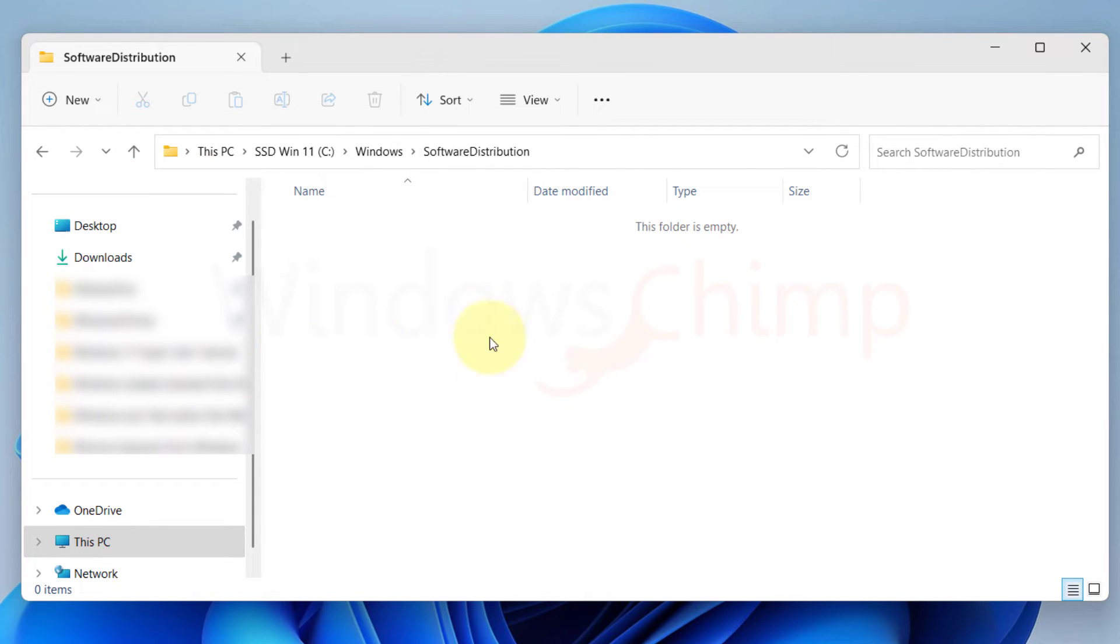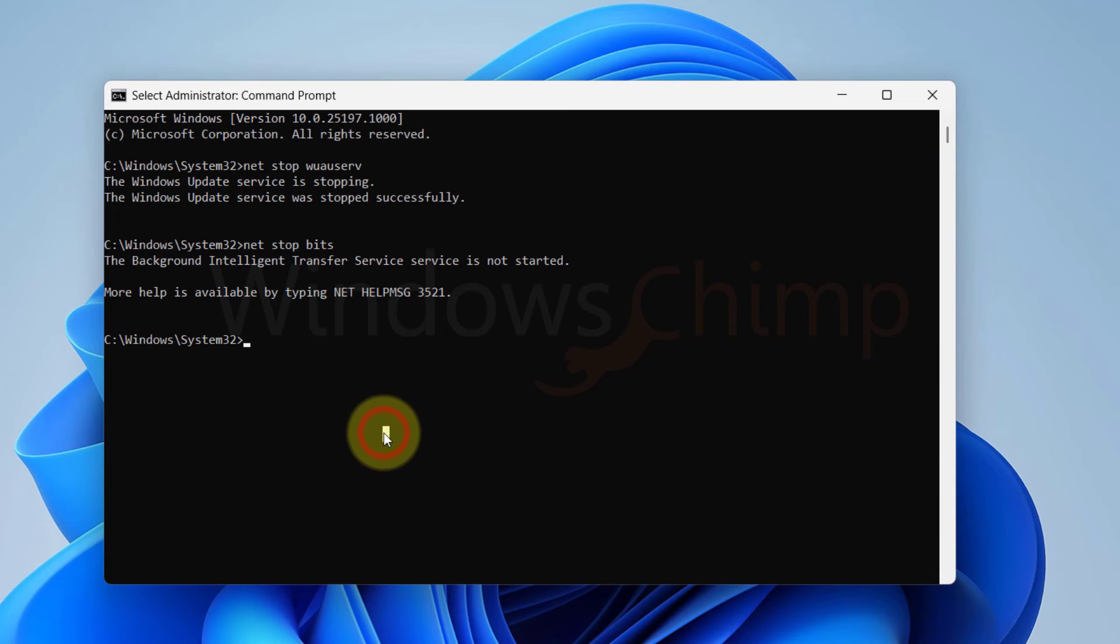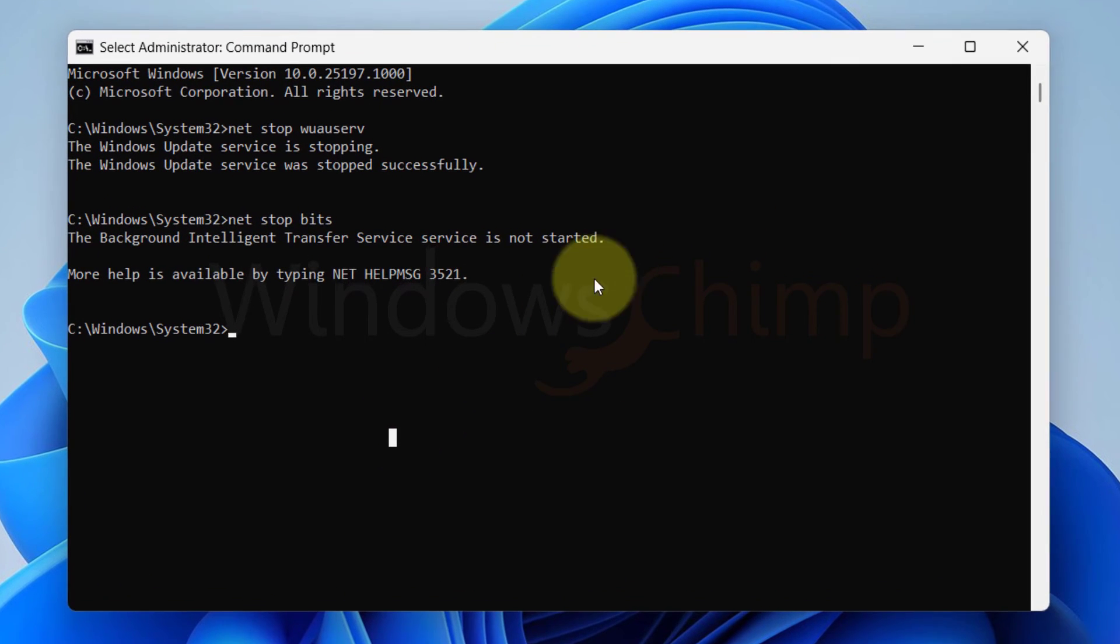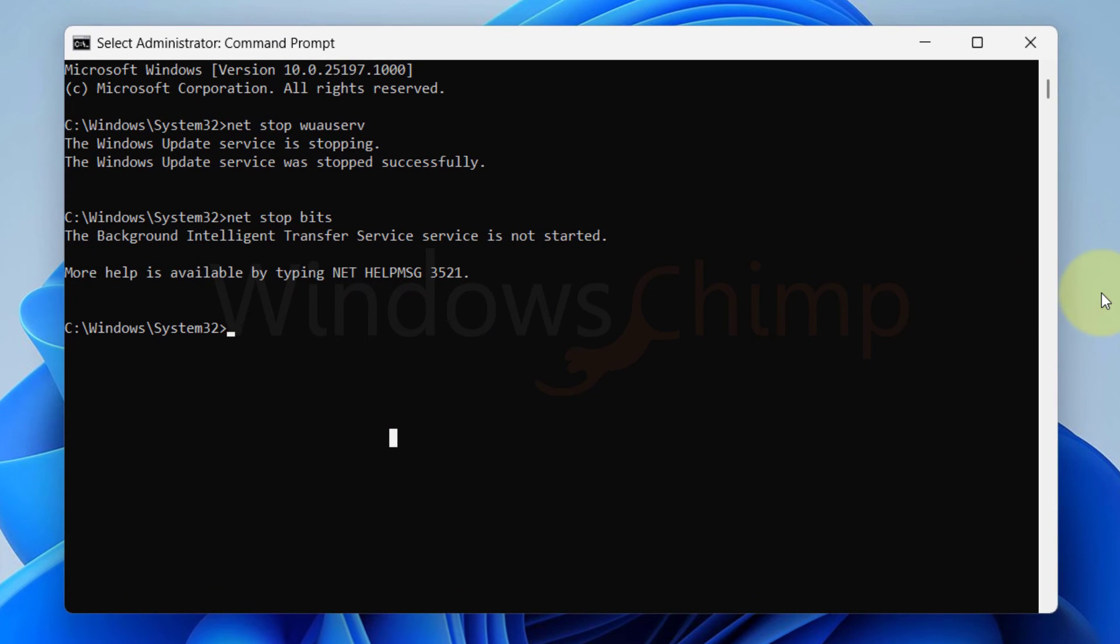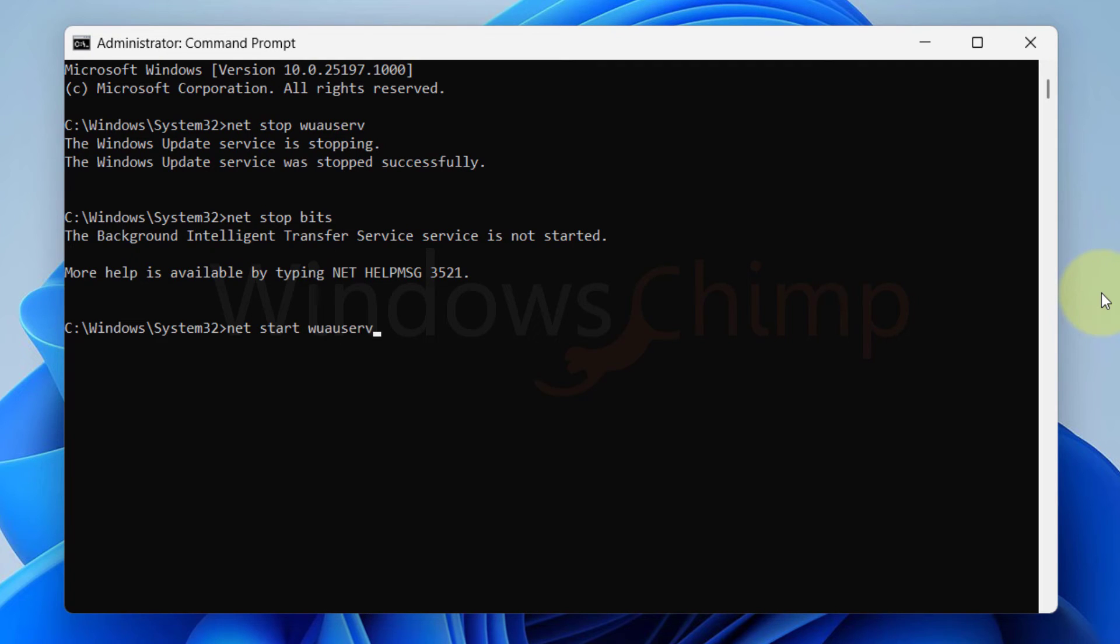Then delete these entire files and folders. Now go to the Command Prompt and start the update processes. Now type net space start space wuauserv. Press Enter.